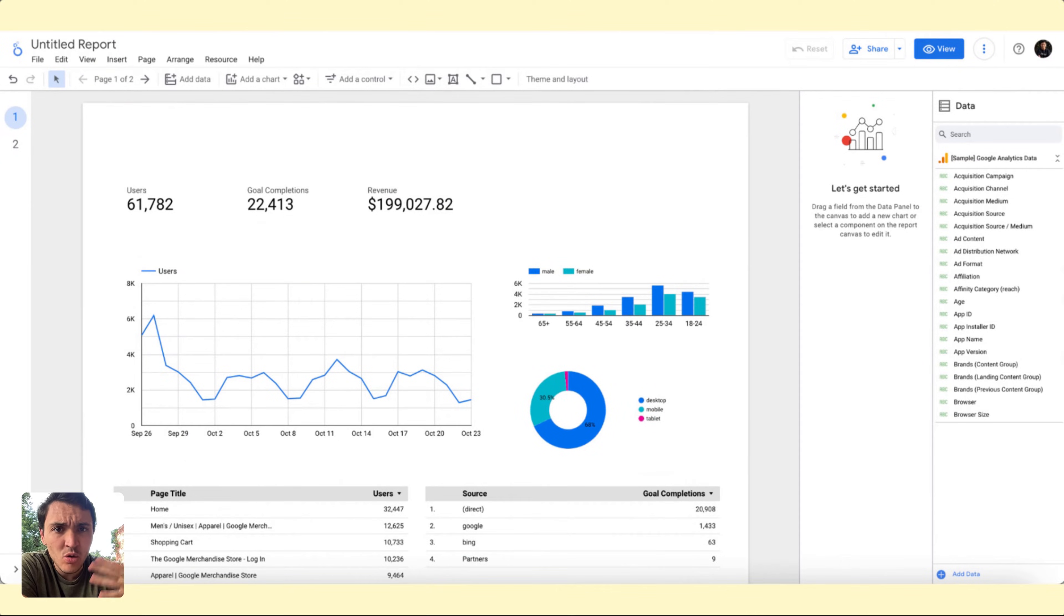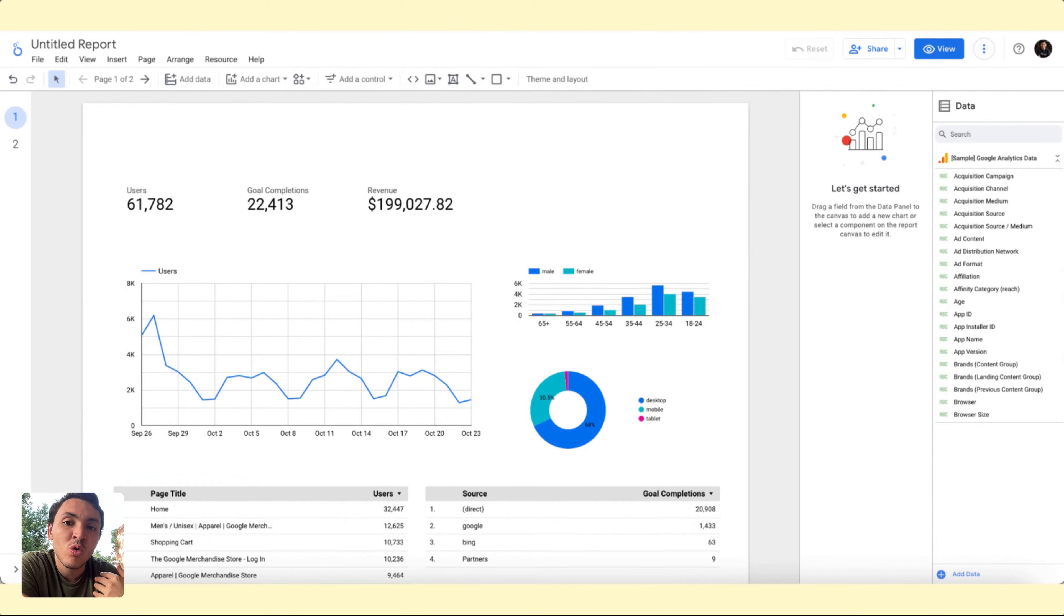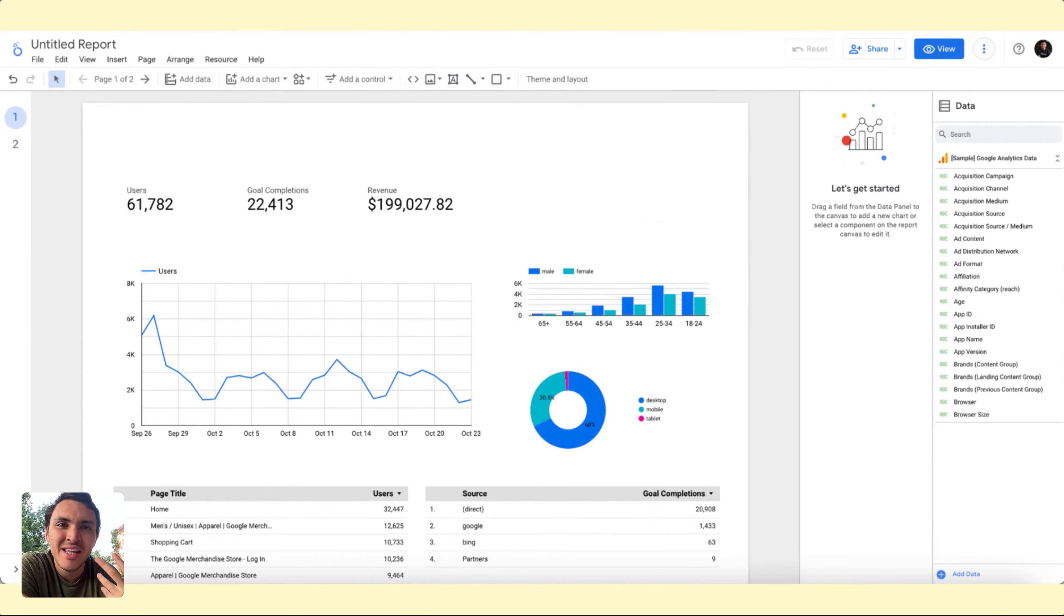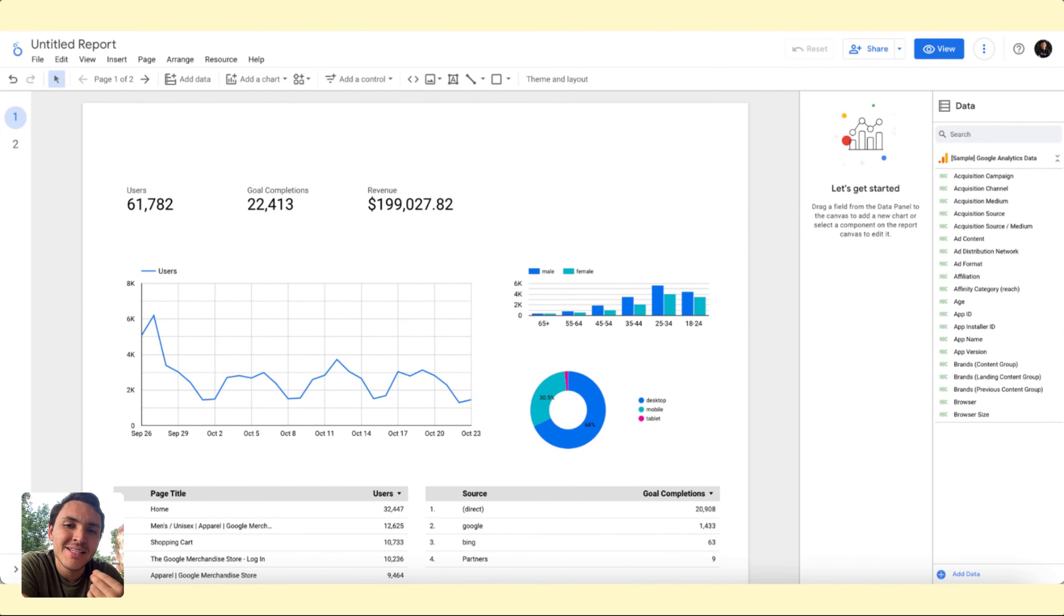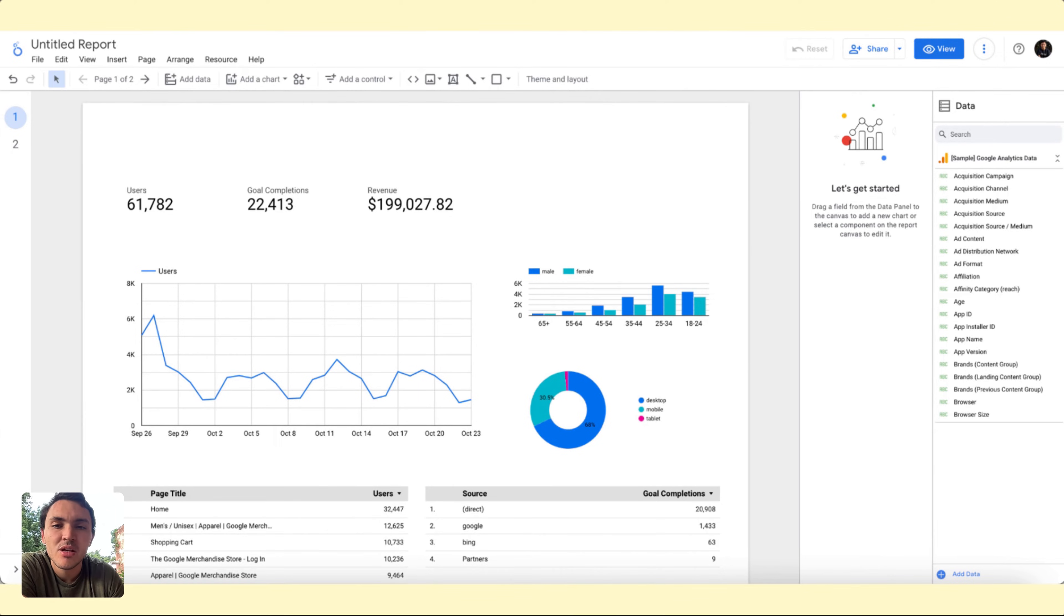You can go to any Looker Studio report. In this case, I am using one with Google Analytics data and you will see that there is nothing. So I don't know what date I am seeing. By default, as far as I know, Google Looker Studio displays the last 28 days, but I will change this.